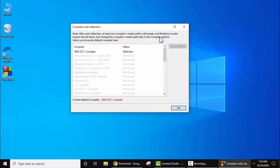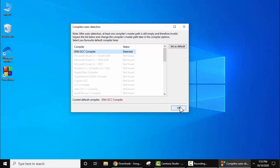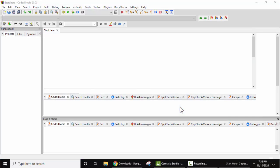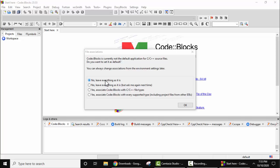Now here you can see compilers auto-detection. It has automatically detected GNU GCC compiler. You need to select the default and click on OK. Now you can see we are inside Code Blocks, the dashboard screen. Leave it as it is and click on OK.